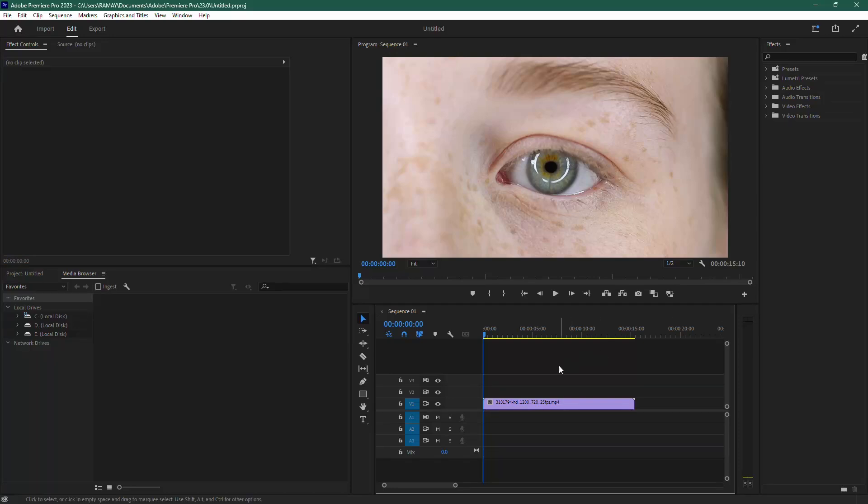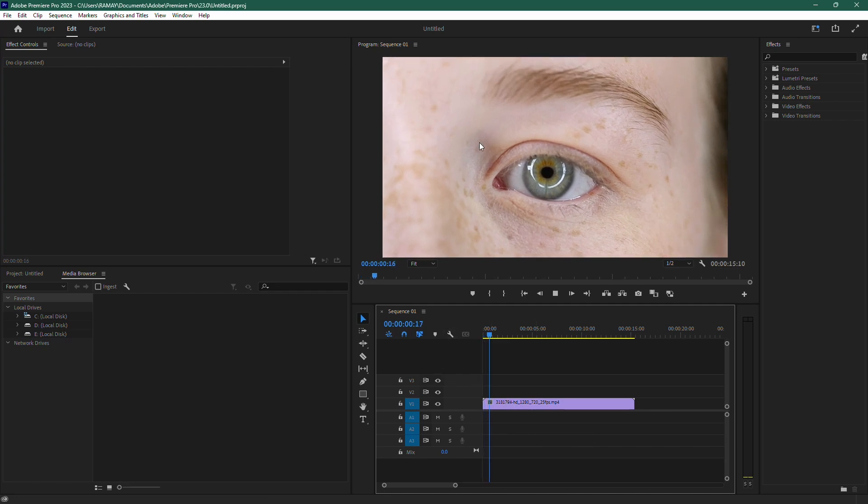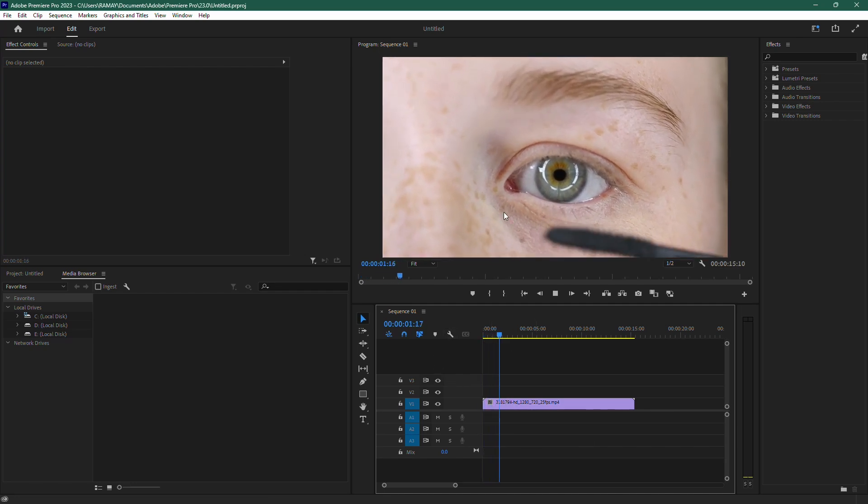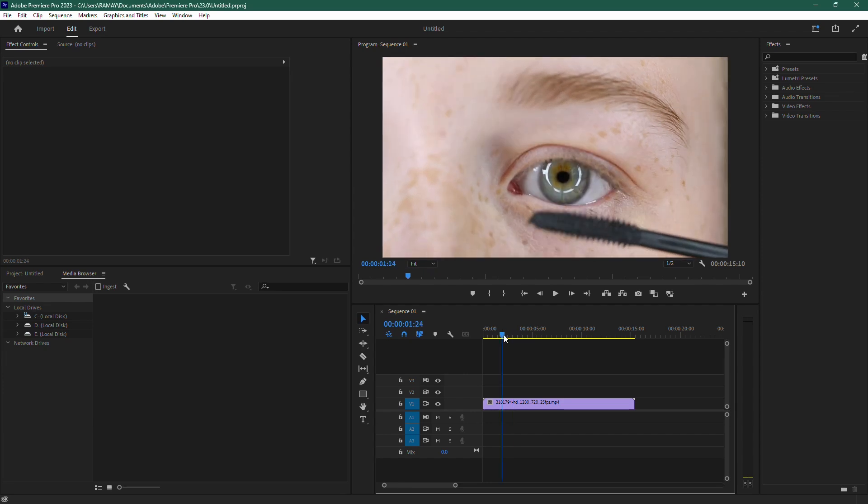In this video, I'll show you how to fix blurry video in Premiere Pro by sharpening it effectively. First, open up Premiere Pro and load your project with the blurry video you want to fix.